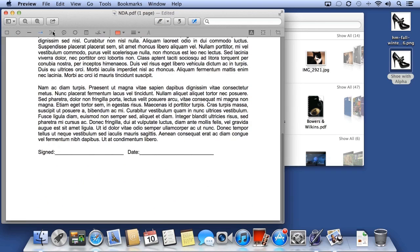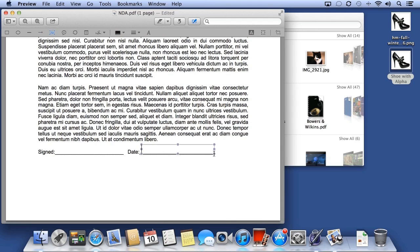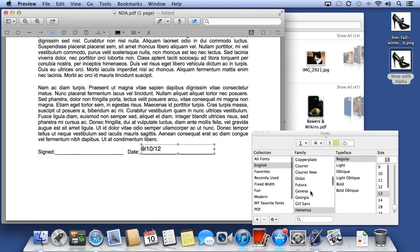One thing I can do is add text using a text box. I'll click and drag, and put today's date. If I need to change the font, I can show the Font Inspector.